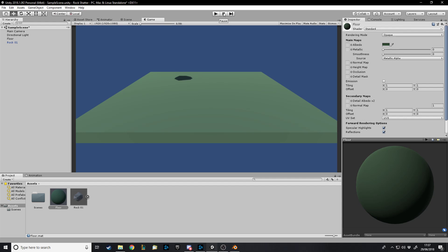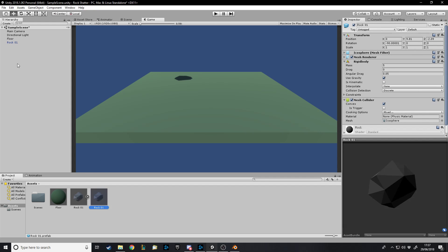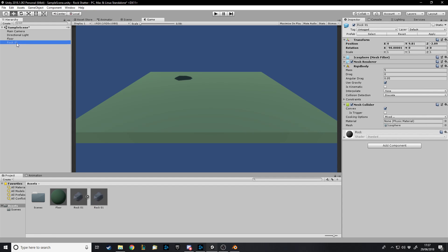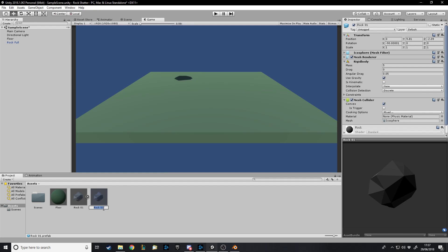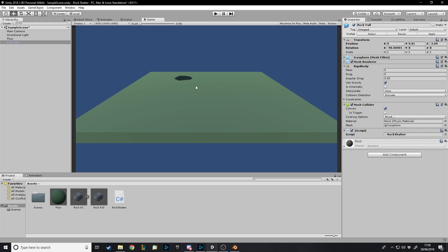Now we want something to happen when it collides, so we're going to go onto our rock in the scene. We might as well make it a prefab, since this is the actual Blender file and not a prefab. We'll call it Rock Full, and we'll also have Rock Shatter. We'll add a script called something like Rock Shatter. There we go, we get our script on the rock.